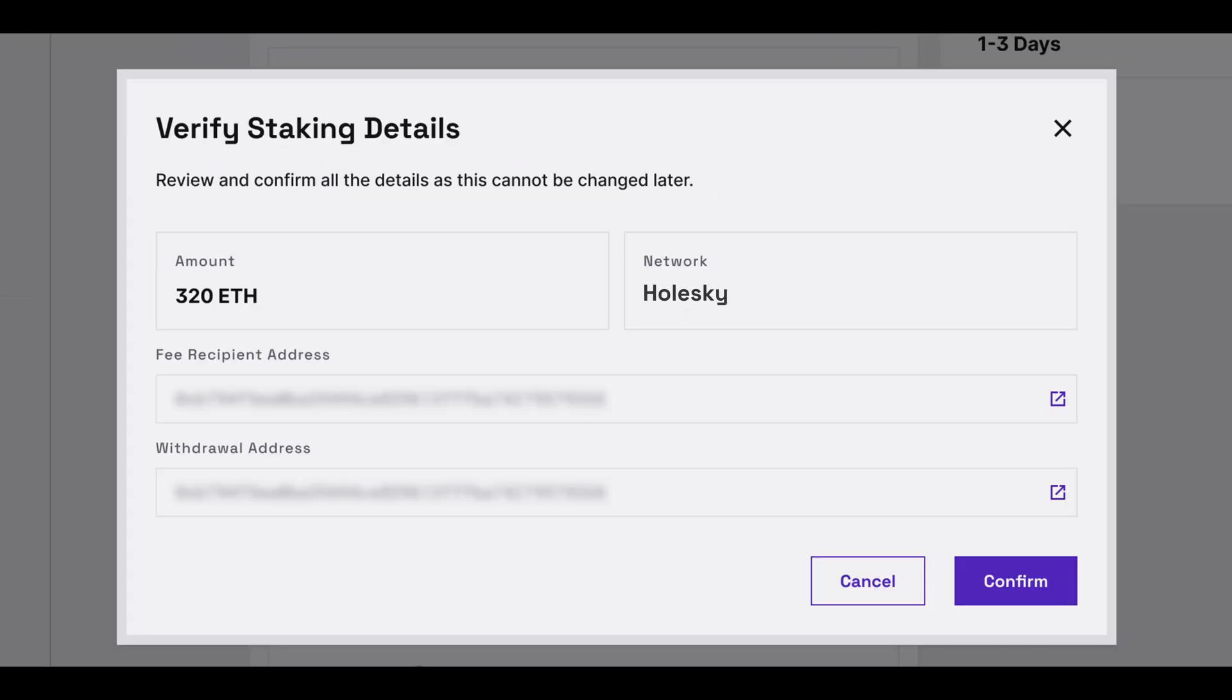Now you'll be able to verify staking details, including your amount, the network, and the fee recipient and withdrawal address. Click confirm once reviewed.